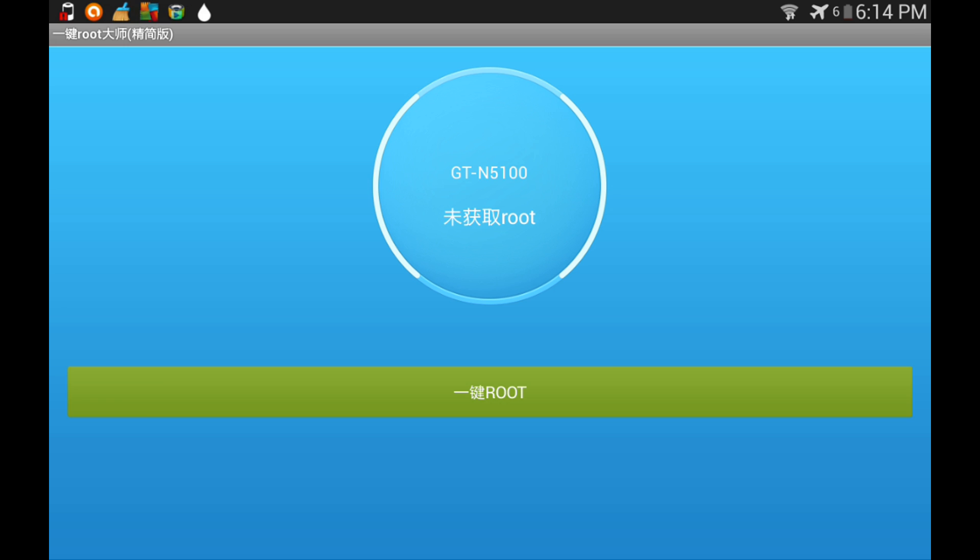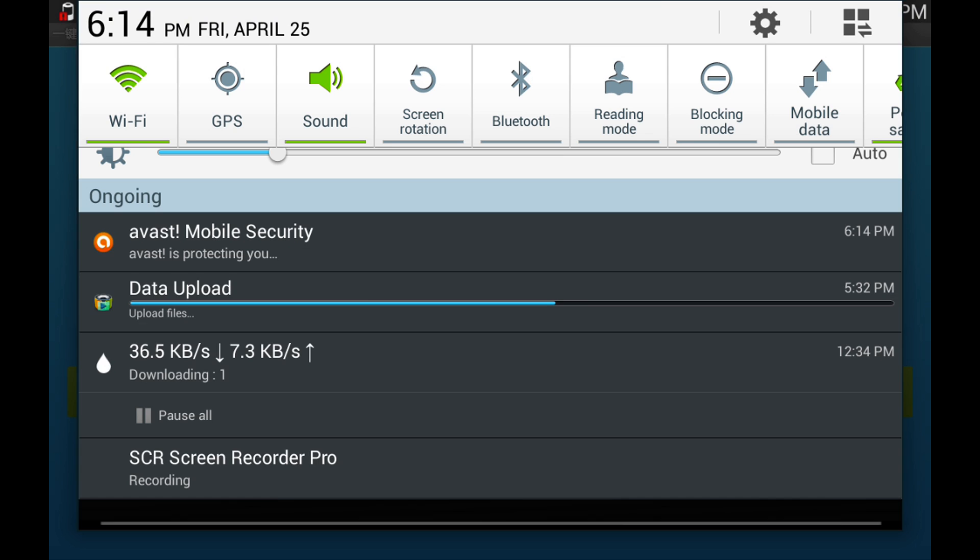Then if you want to unroot, tap it again, then reboot. So that's all you gotta do. Bye guys, thank you.